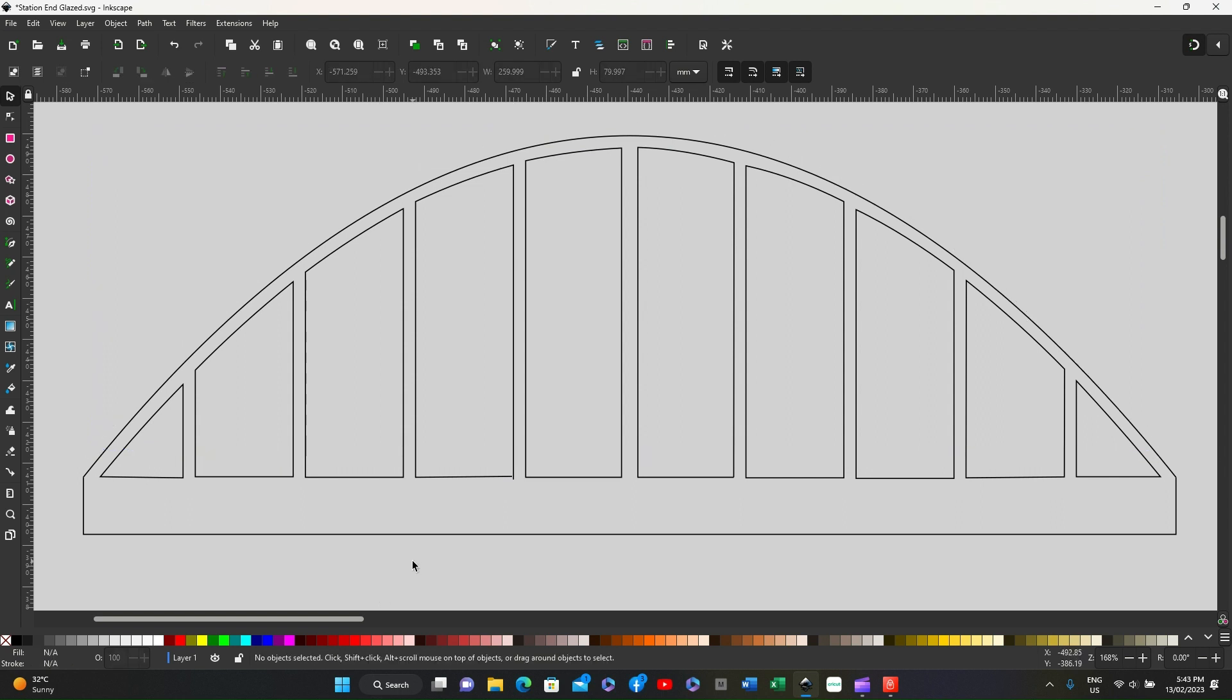We are now left with the end part of the canopy all ready to go to the printer or to be cut out.